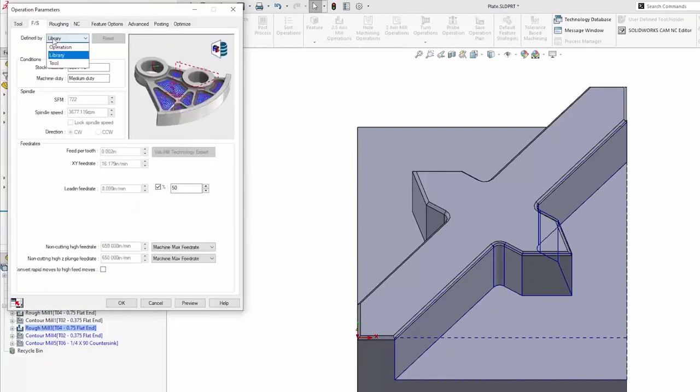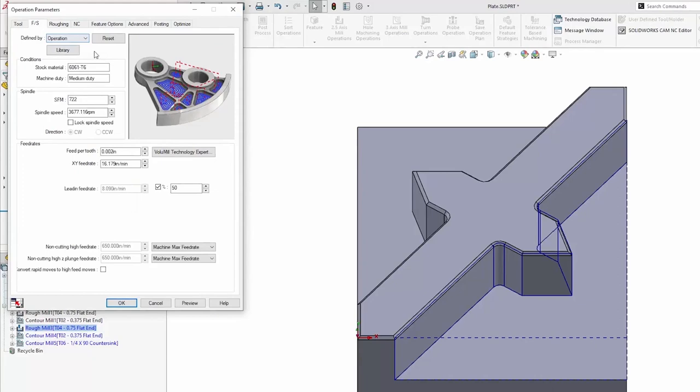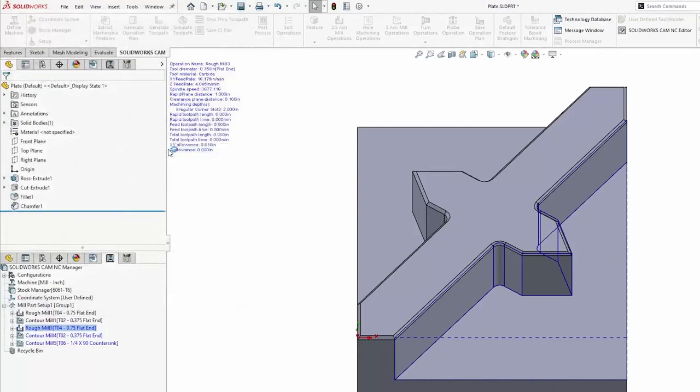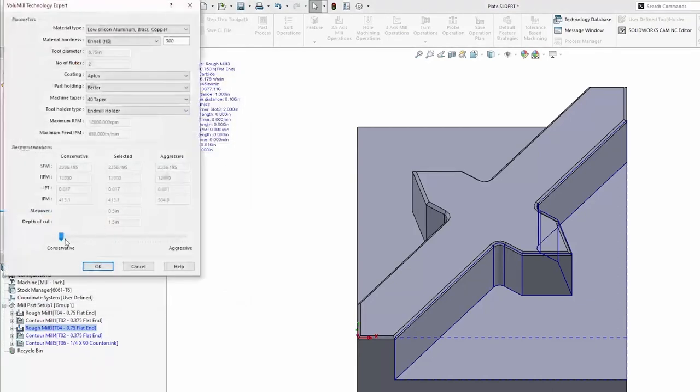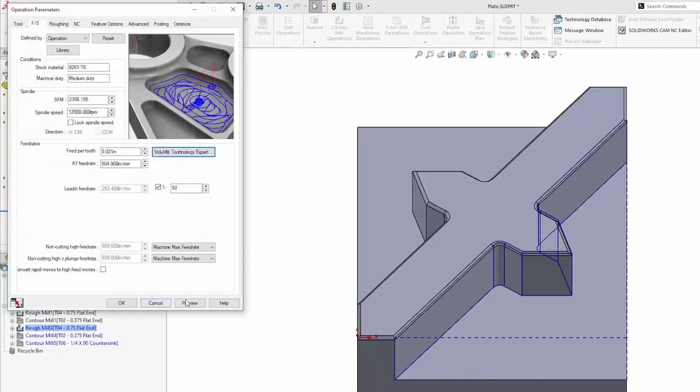Additionally, I can change my feeds and speeds to be defined by the operation. And with my volume mill, we're going to go really aggressive on this cut.